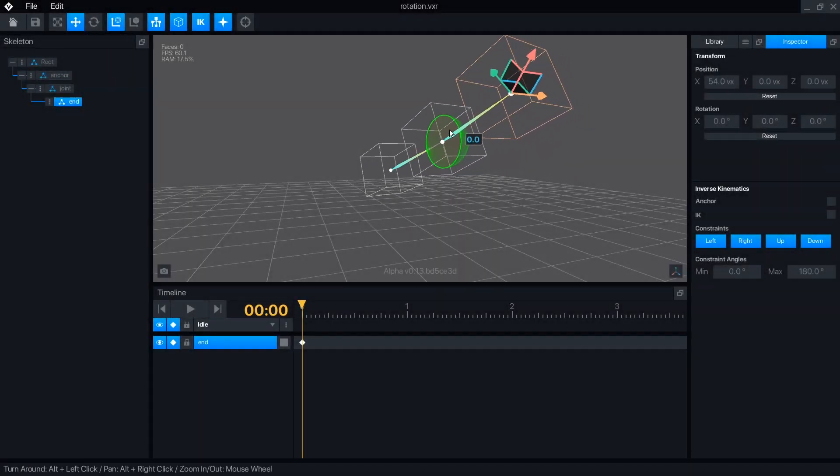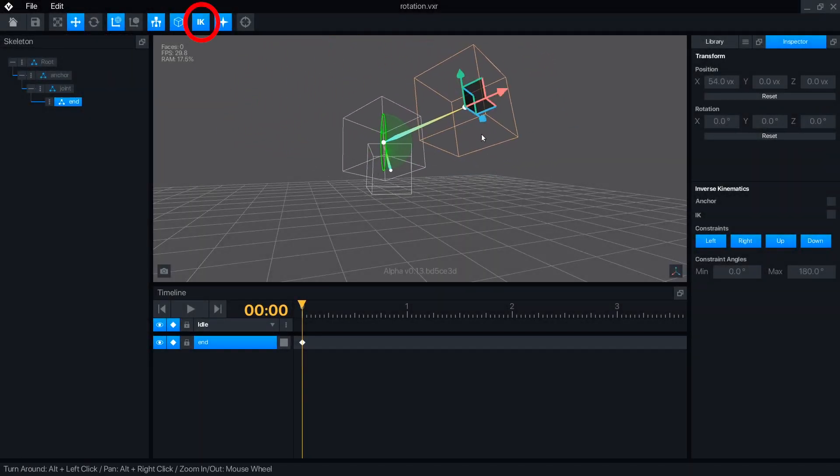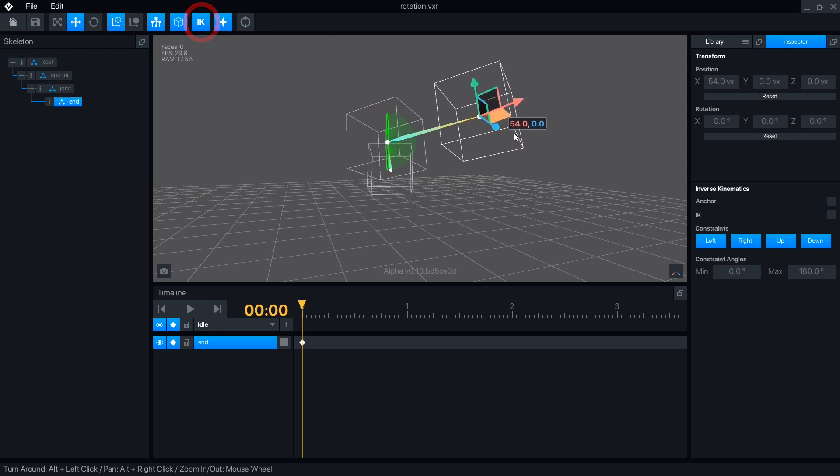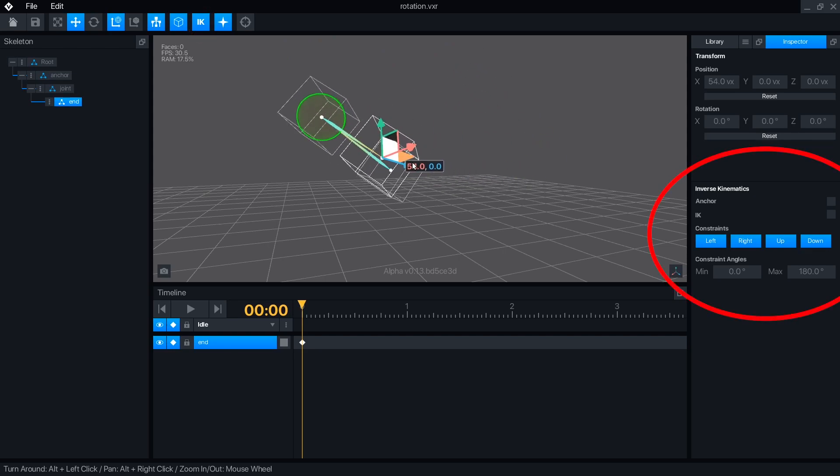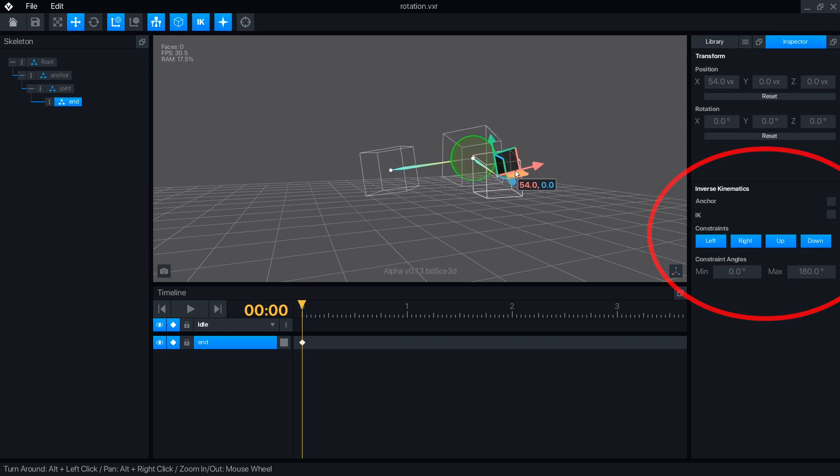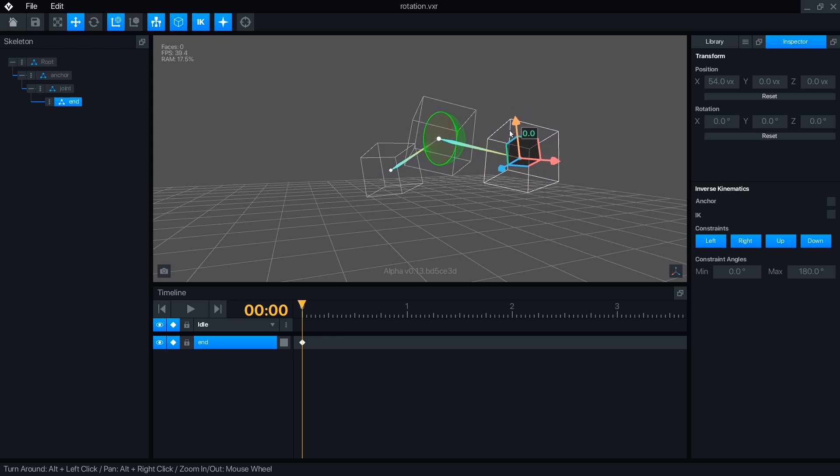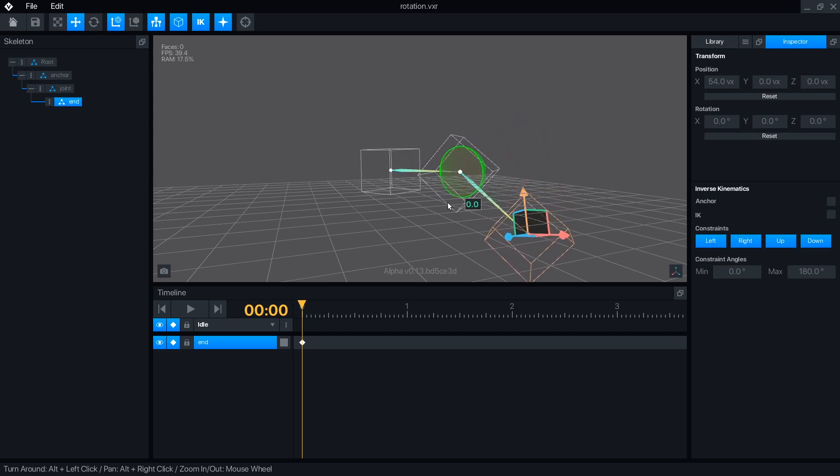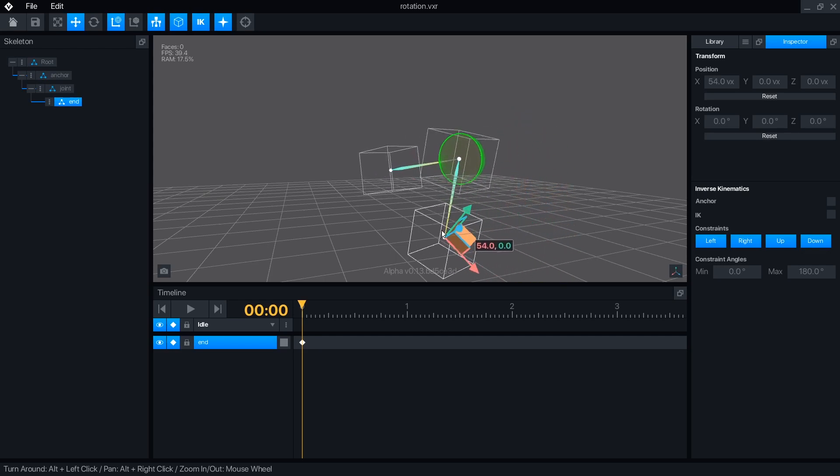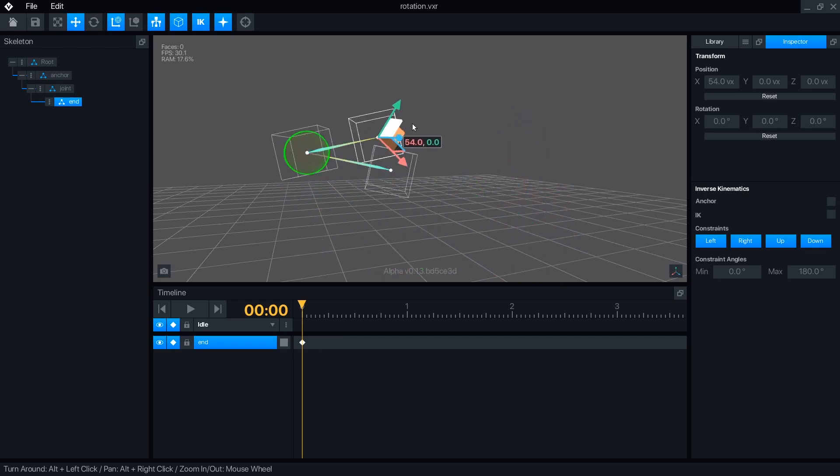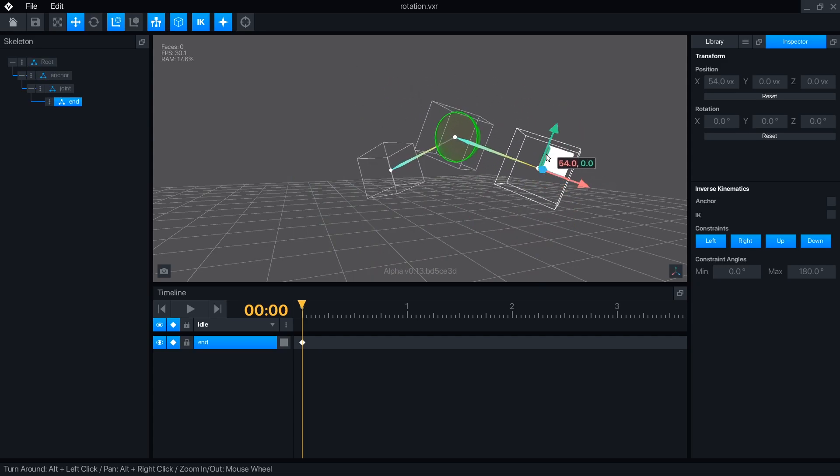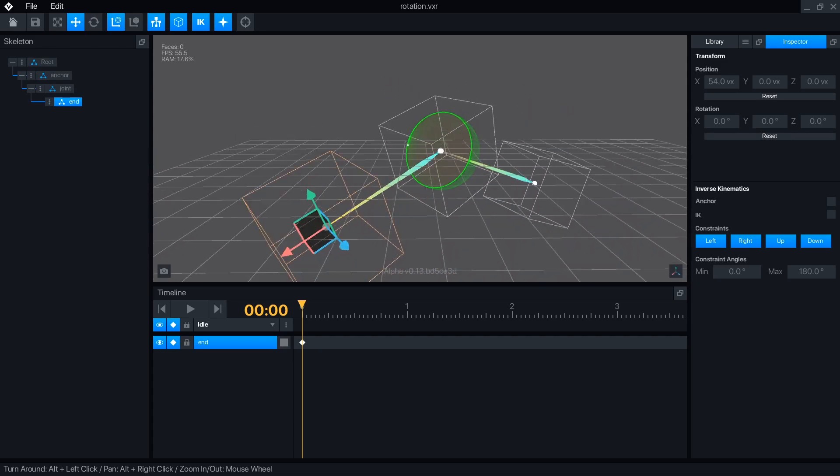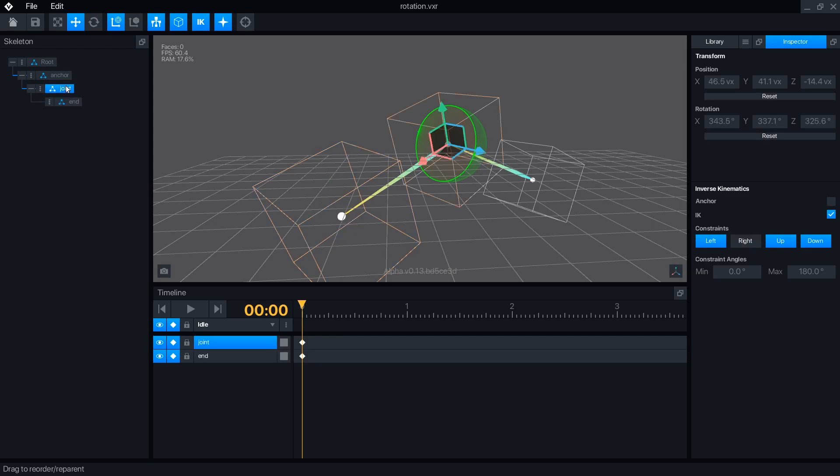Inverse Kinematics is activated with the IK button on the top menu, and controlled in the lower part of the inspector panel. This allows children to pull parent nodes within set limits for faster and more natural flowing animation. Be sure to subscribe and ring the bell for notifications when I cover this advanced feature, as well as other tutorials for modeling and animating with VoxEdit.